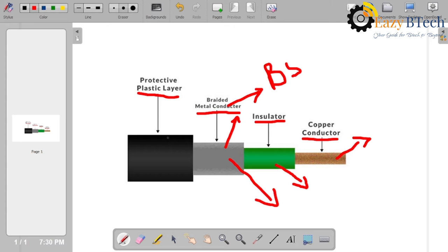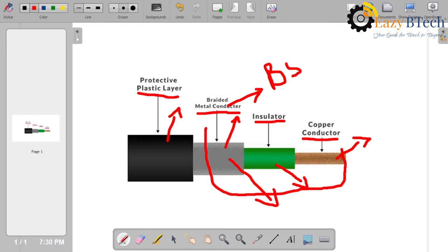The protective plastic cover protects the inner layers from damage. So, each part of the coaxial cable maintains one type of functionality that protects the data from electromagnetic interference as well as crosstalk.